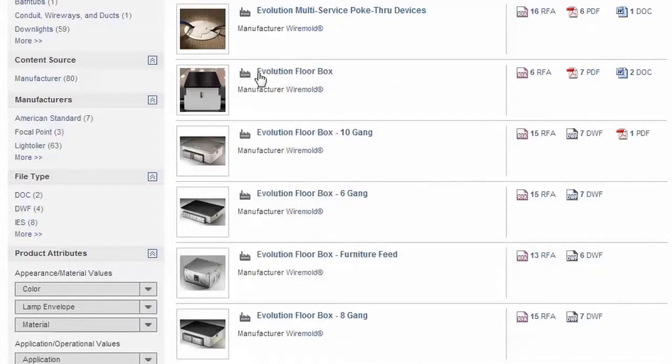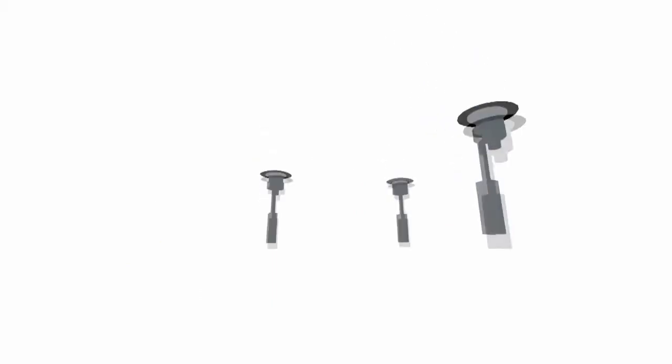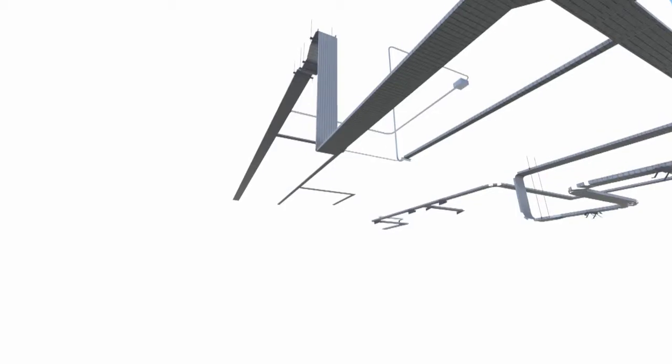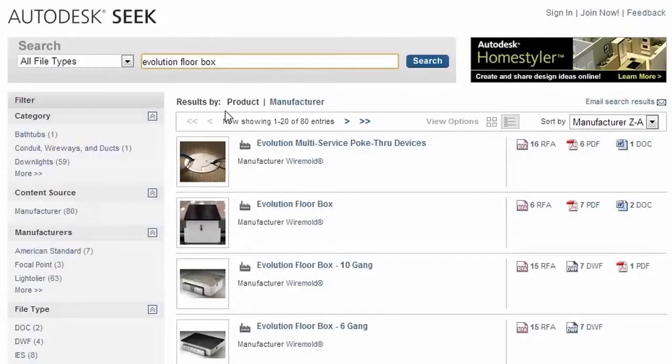Specifically, models now living on the Autodesk website include floor boxes, poke-through devices, equipment racks, cable pathways, and related accessories.